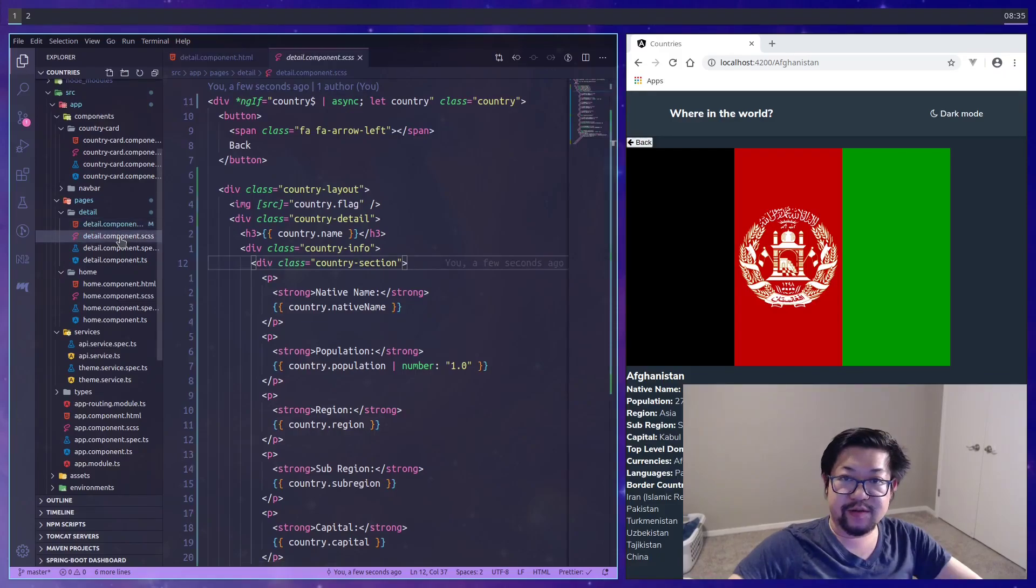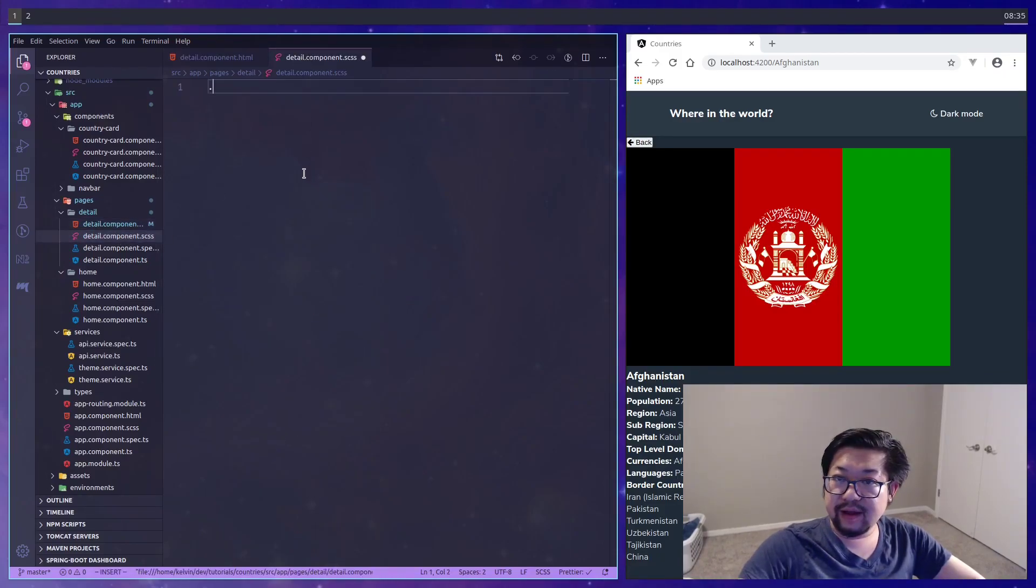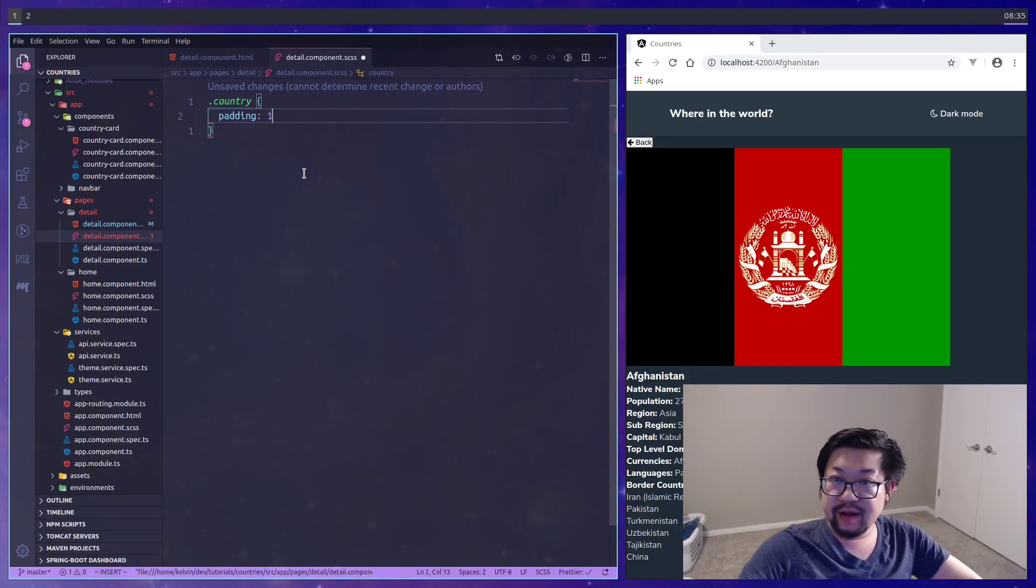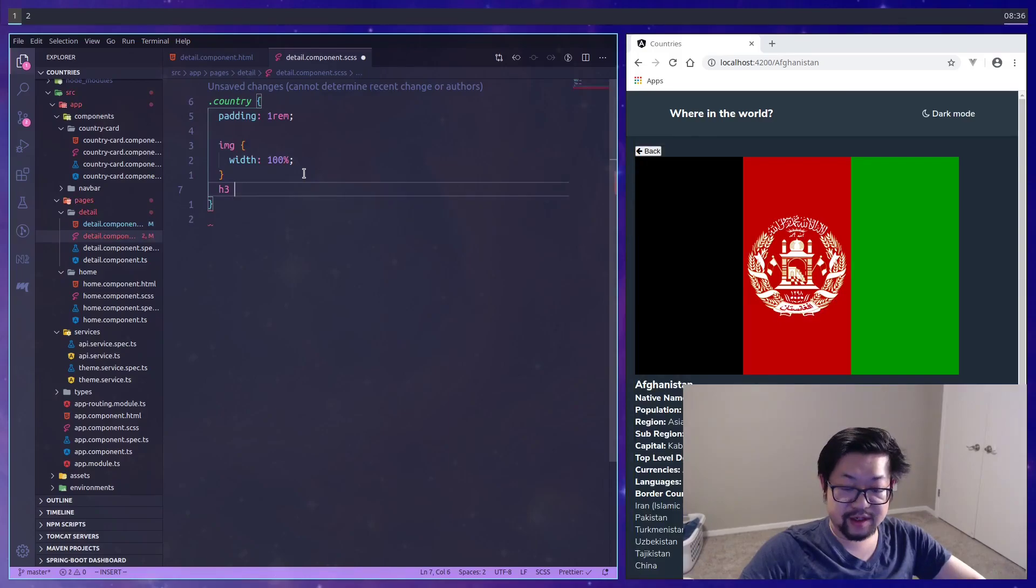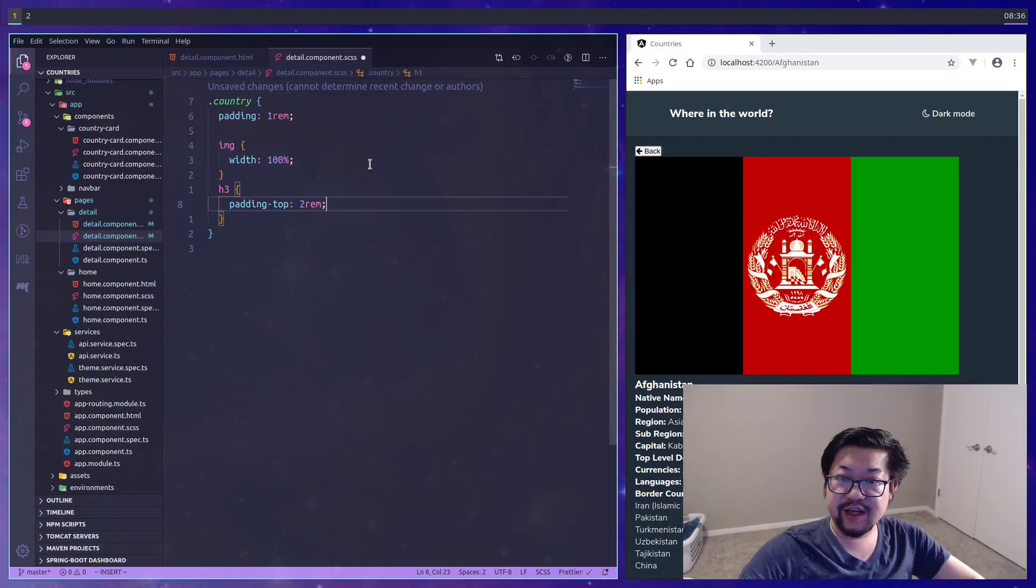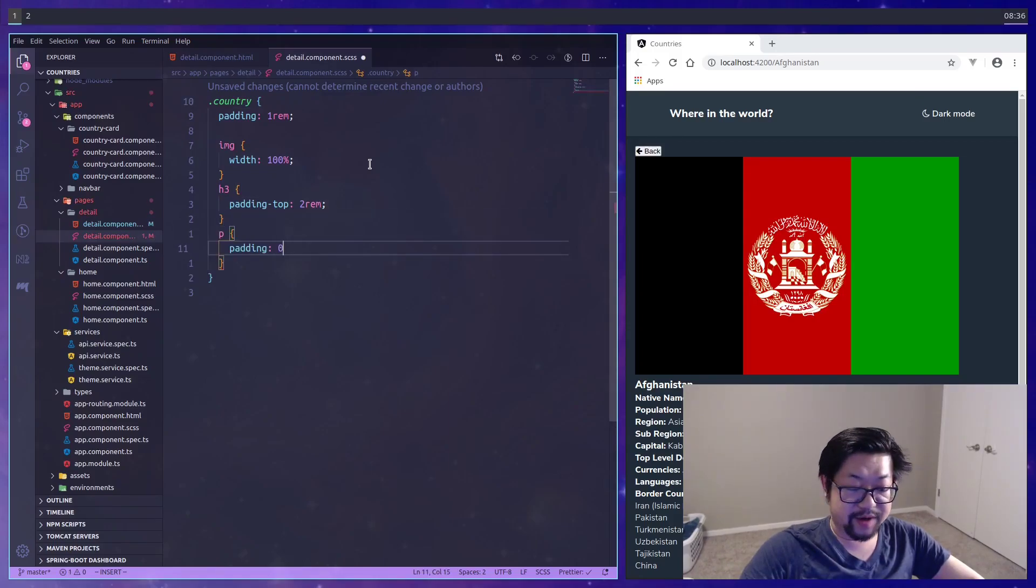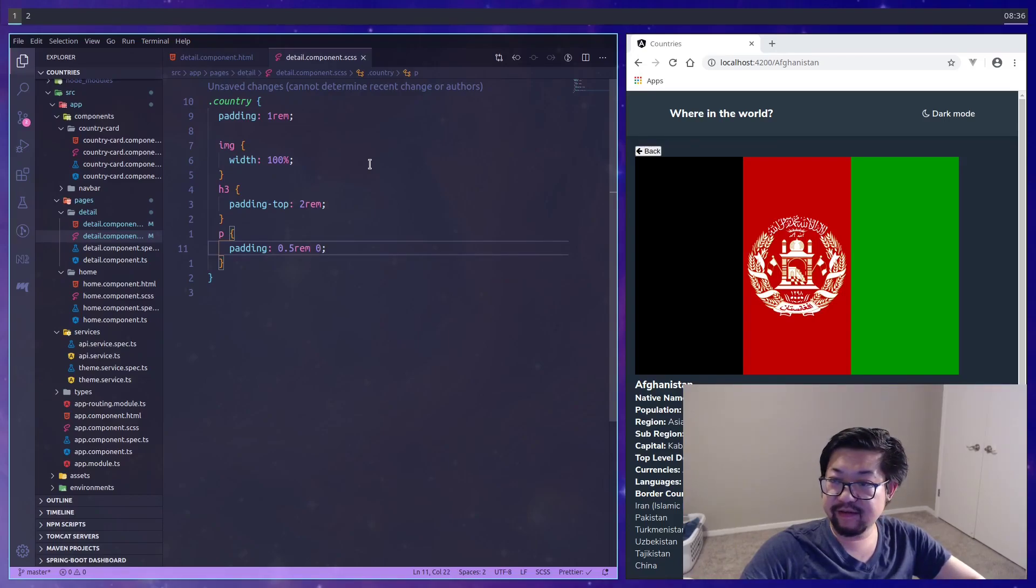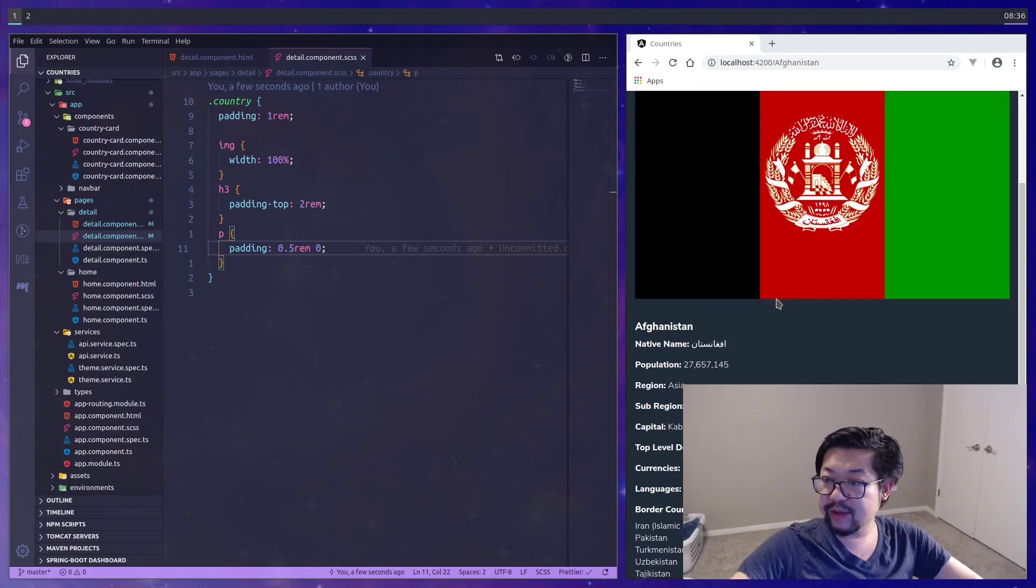Let's open up our CSS. Now let's add that root class which is country. And I believe I want some padding around everything so it should be one rem. Let's also add some default styles for the native elements. So in h3 we'll have padding of two rem and the paragraph will have half a rem up and bottom and then zero on the sides. That looks a bit better.